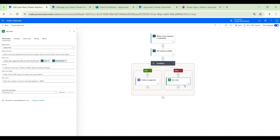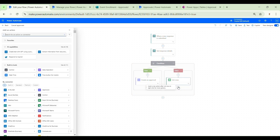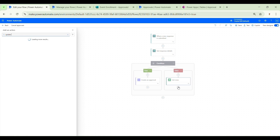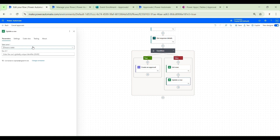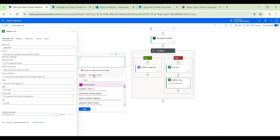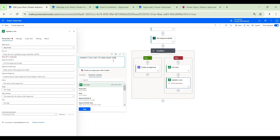We're not done yet — we've retrieved the record to be canceled, but we also need to add a new step to actually cancel it. We'll use an Update Row action from the Microsoft Dataverse connector. We pass the approvals table name, and for the row ID we'll use an expression that accesses the ID from the single record retrieved by the List Rows action. The expression starts with the dynamic content for the body value property of the List Rows action, then we pass index zero to access the first record from that array of objects returned from the approvals table.